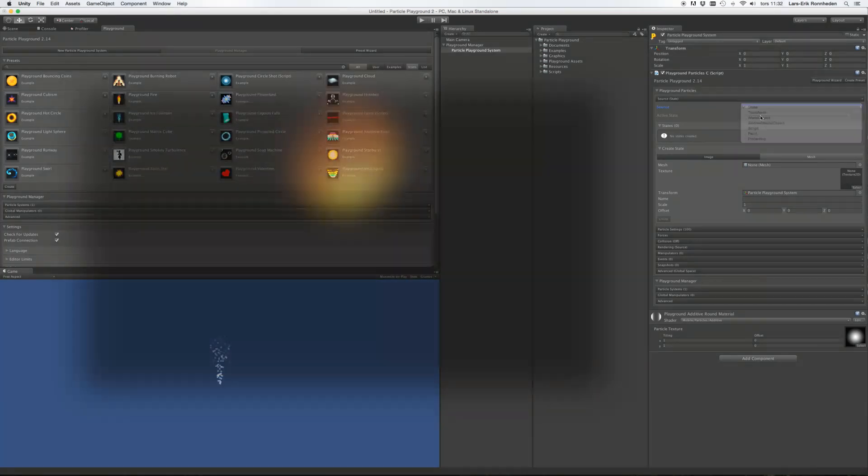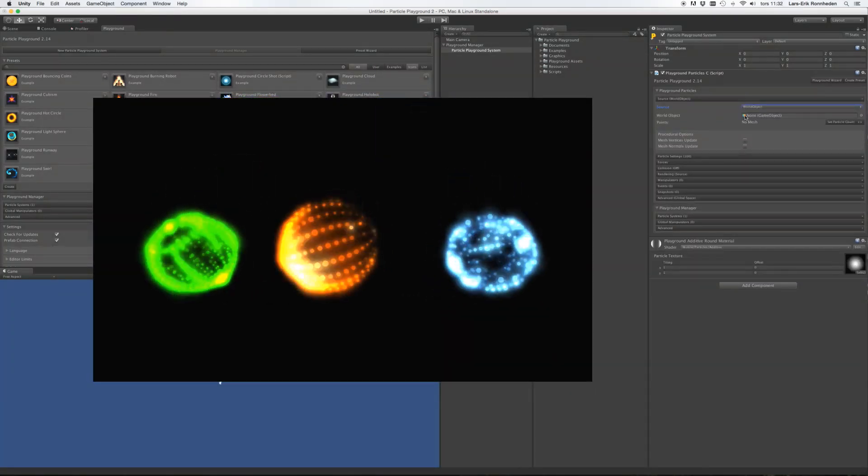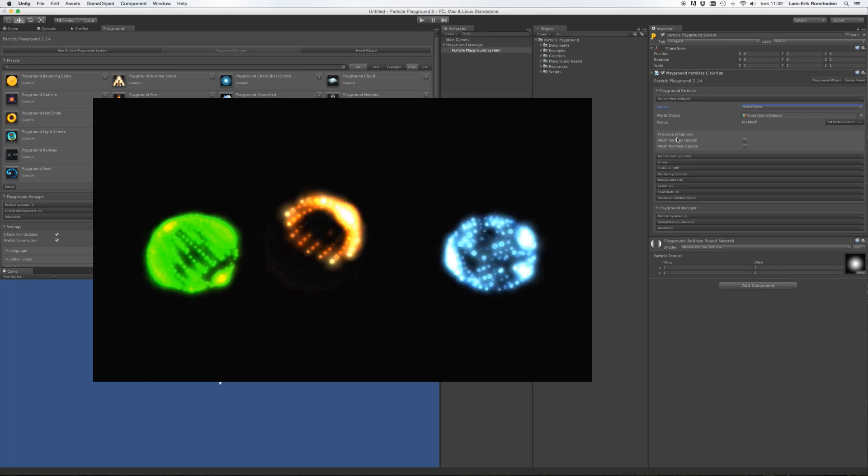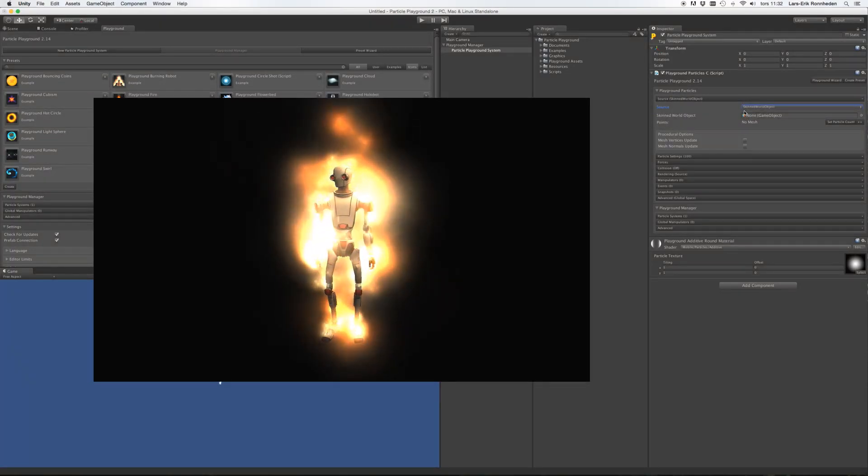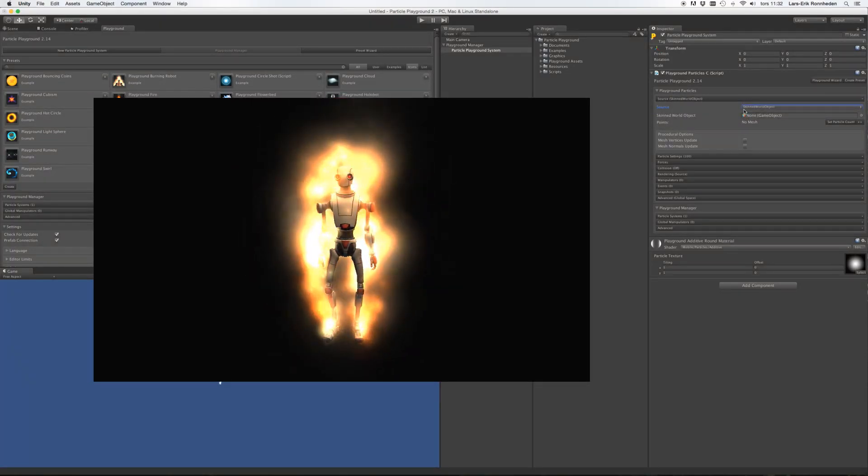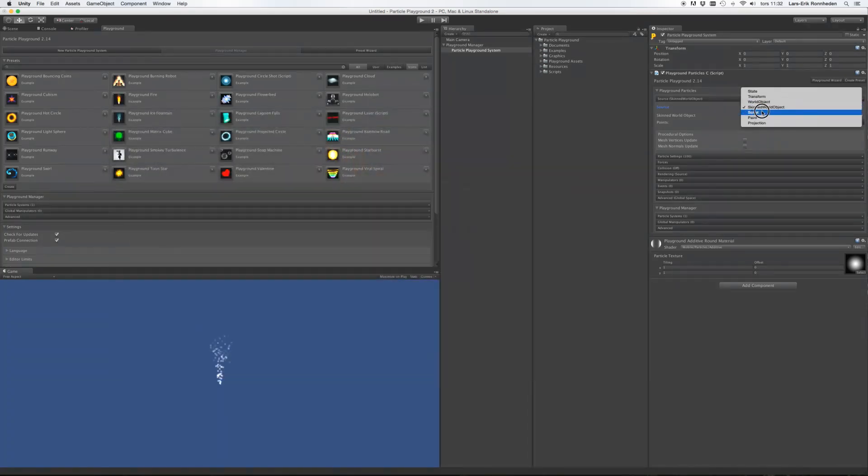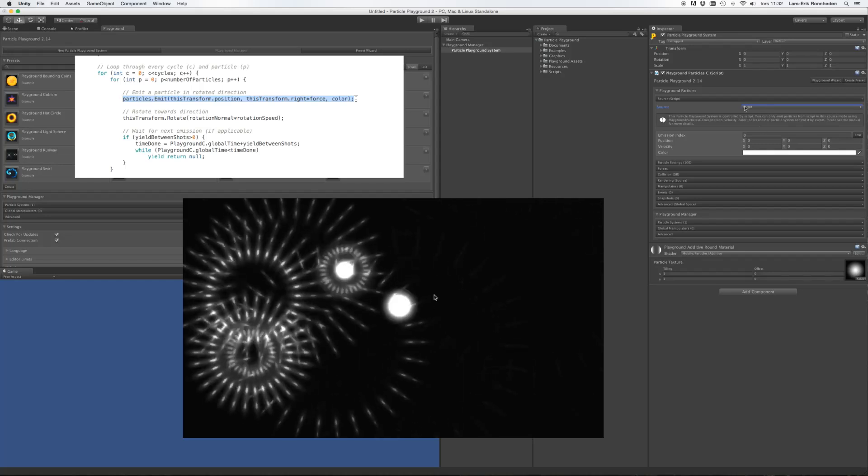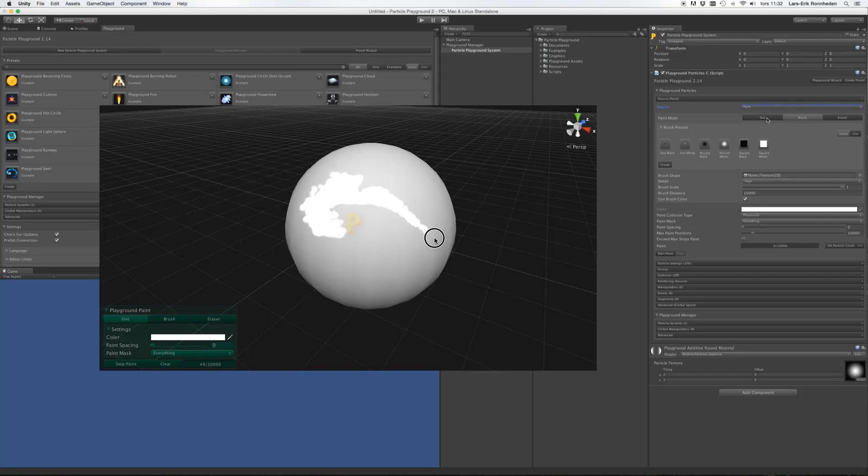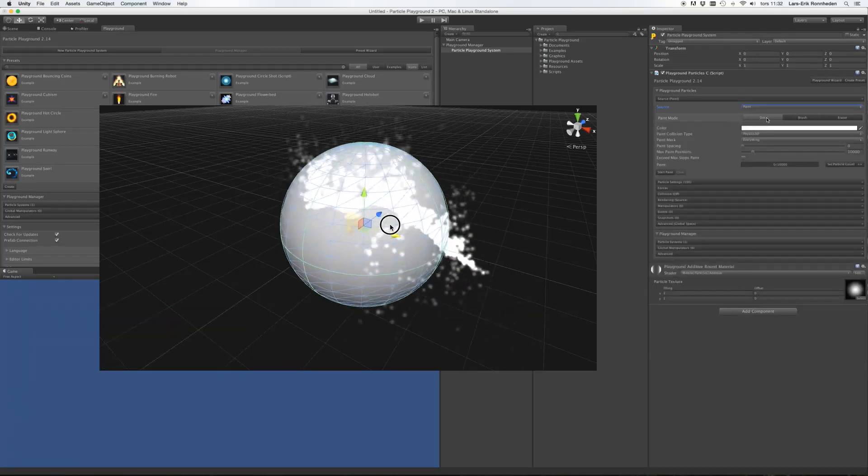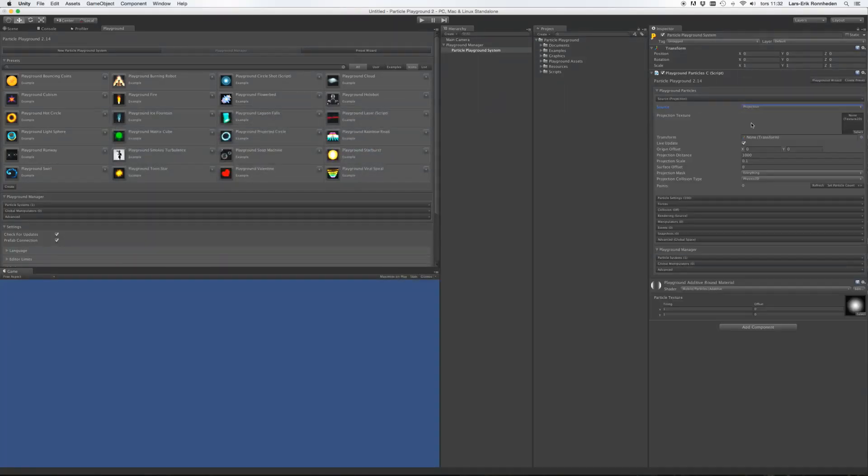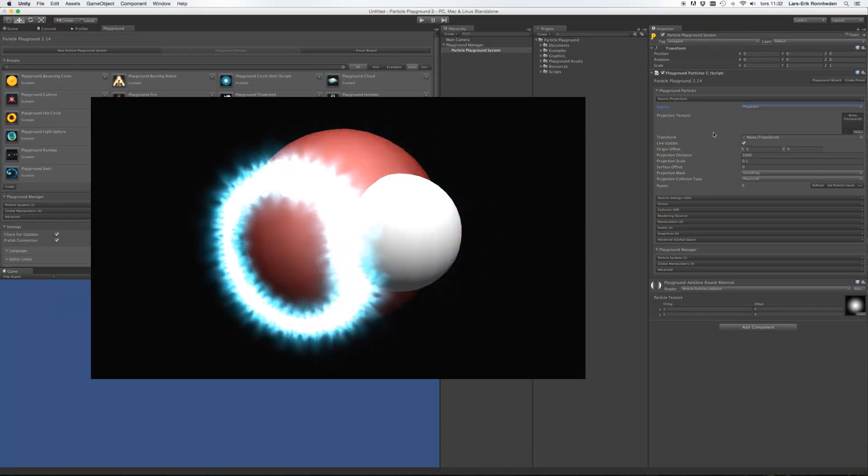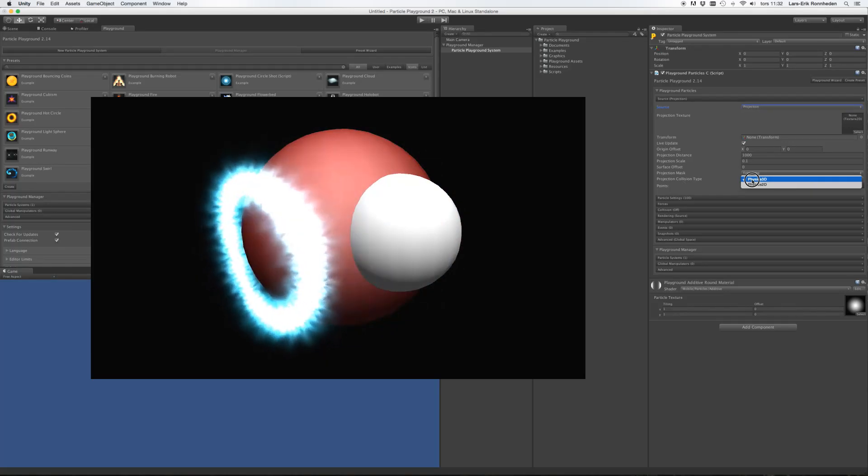You could also use a world object, which lets you create birth positions from a live mesh within the scene. This could also be procedural. You could also use a skin world object, which lets you create birth positions from an animated skin mesh. And you could use script mode to script your own emission. And you can use the paint mode to paint live into the scene, using either a single point or your own brushes. And you can use projection to project a live texture into the scene where it will bounce on any 3D or 2D colliders.